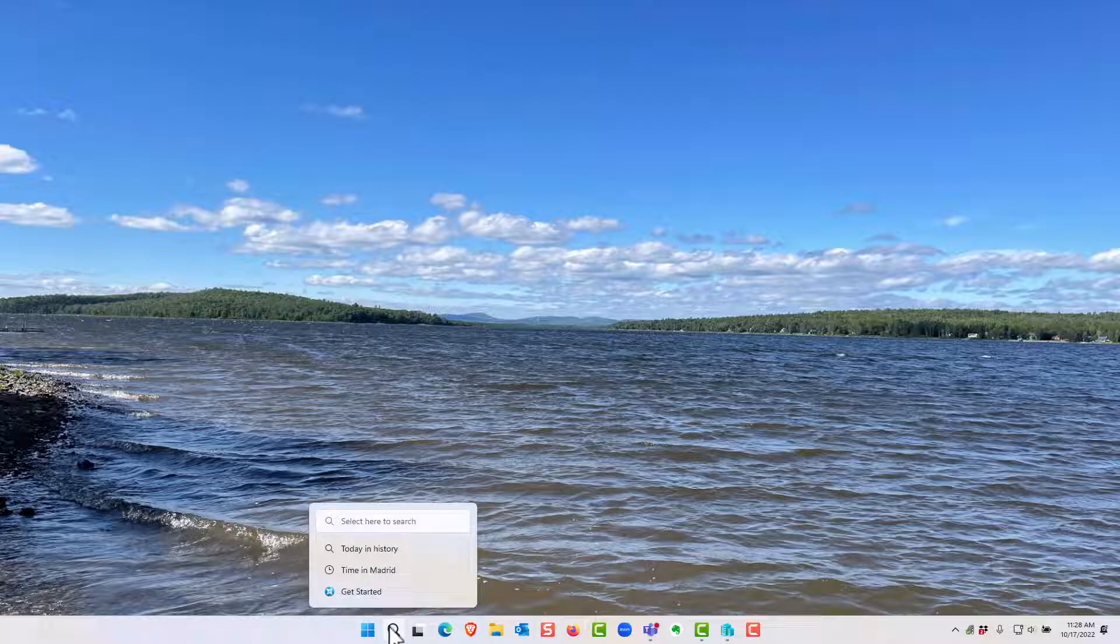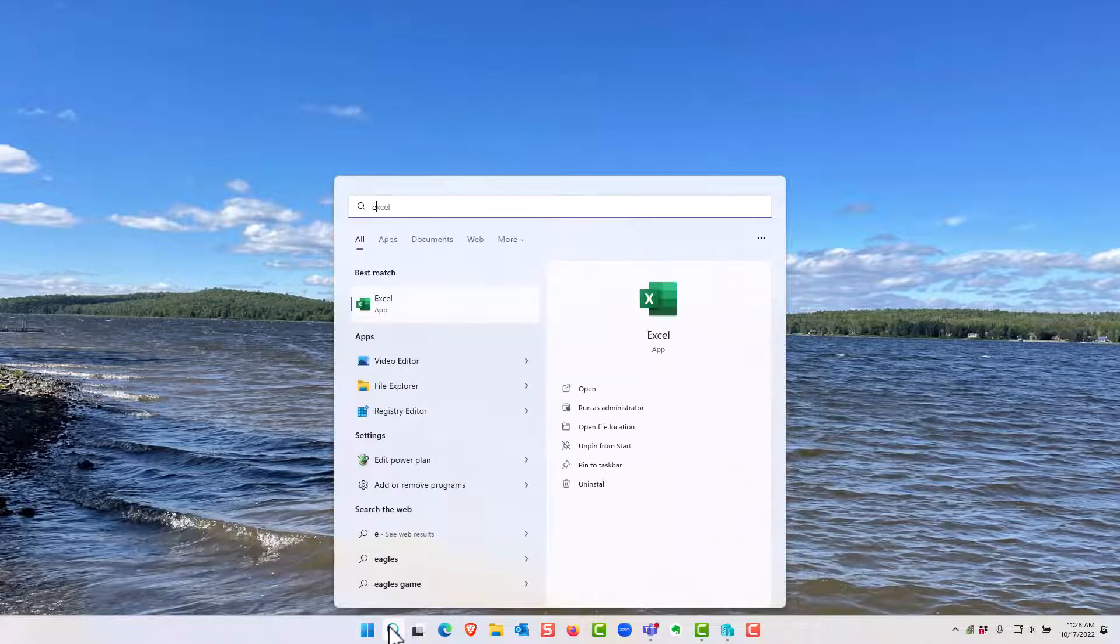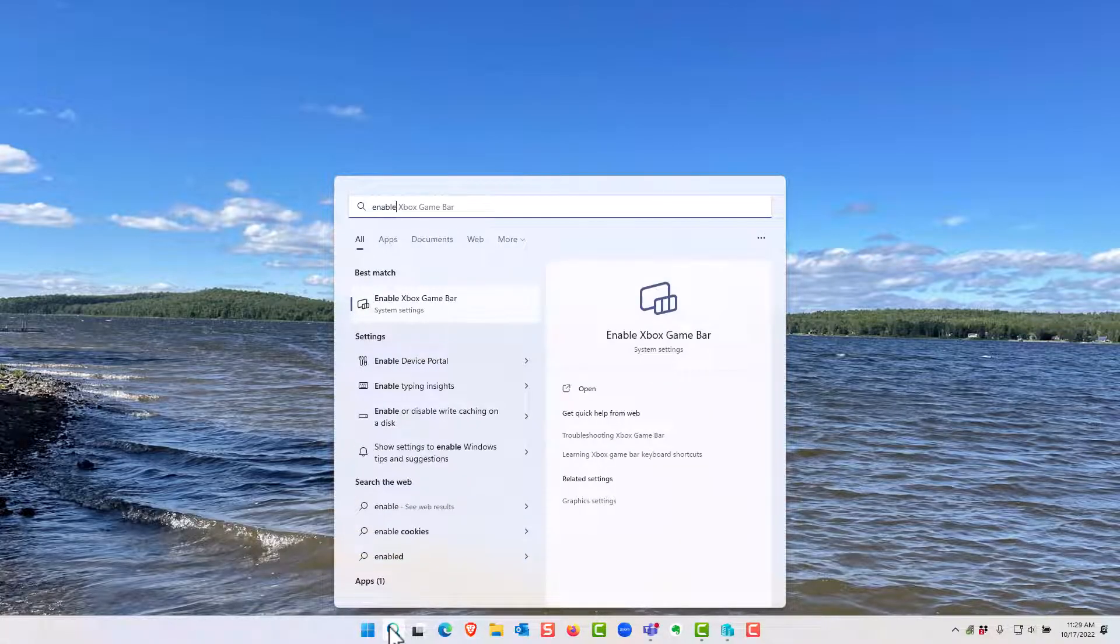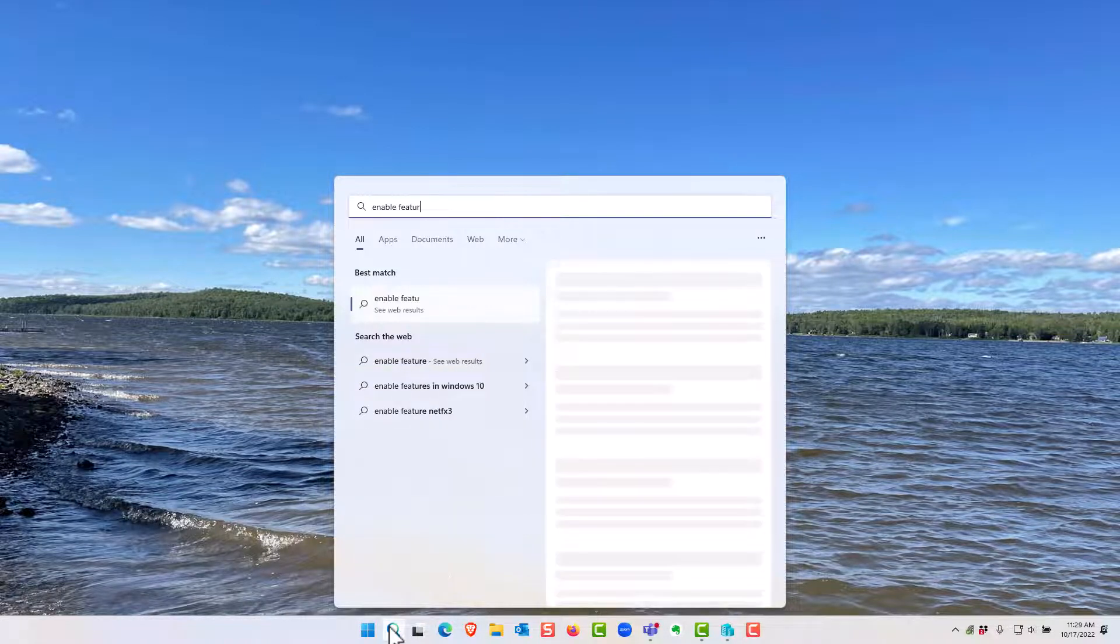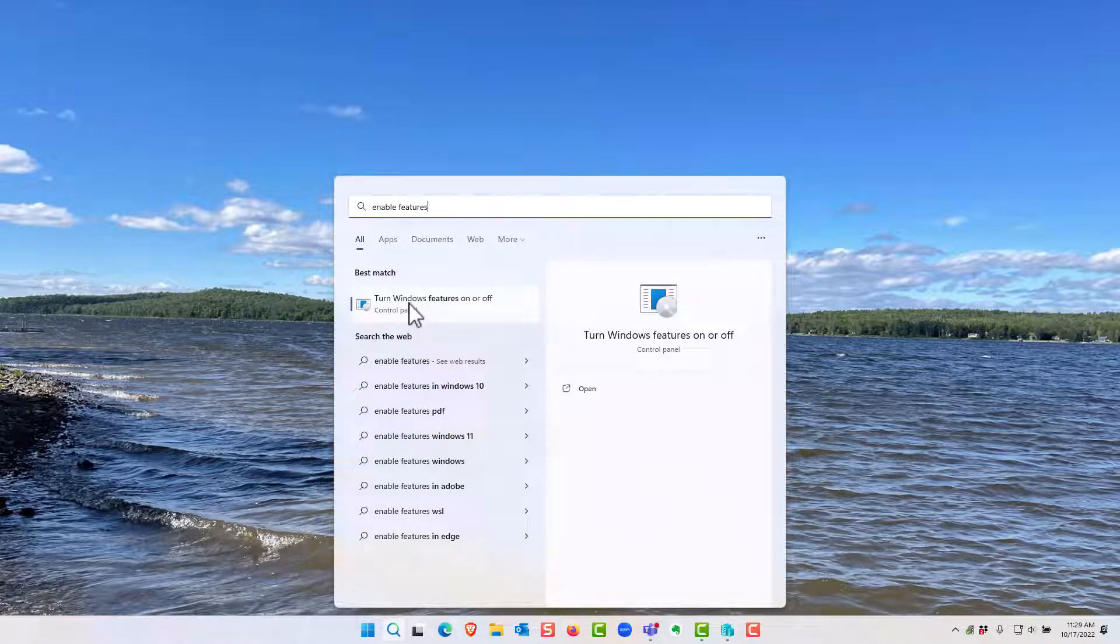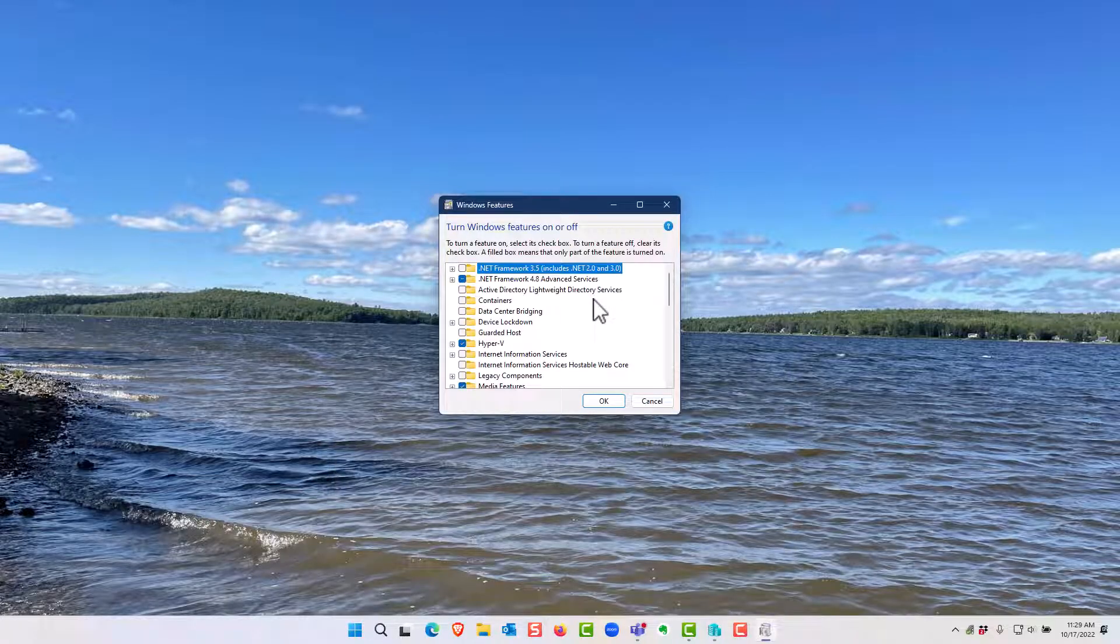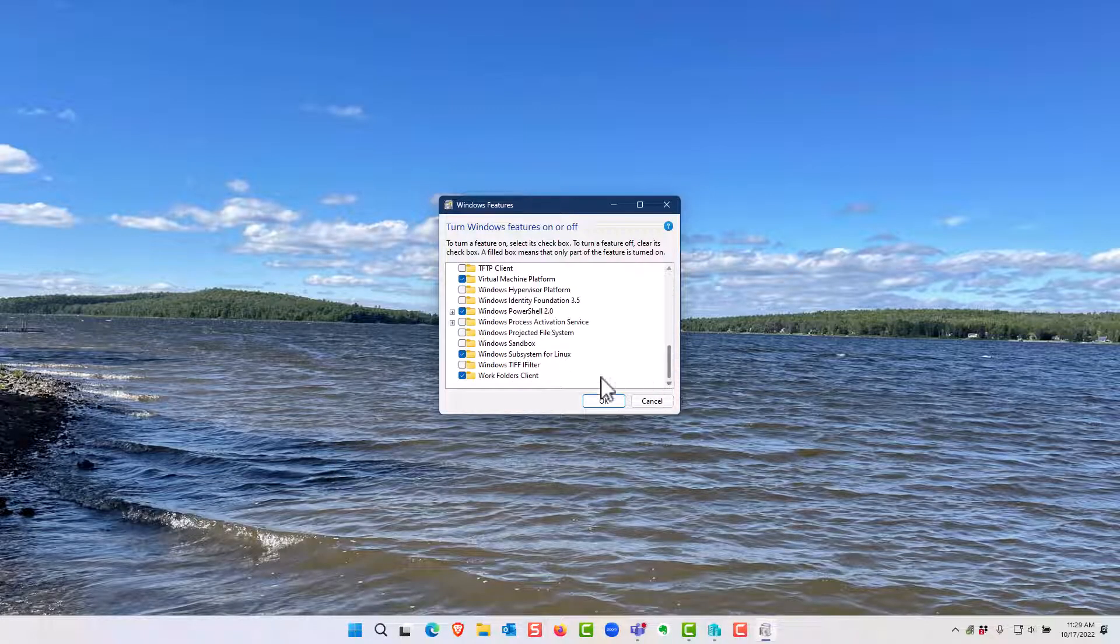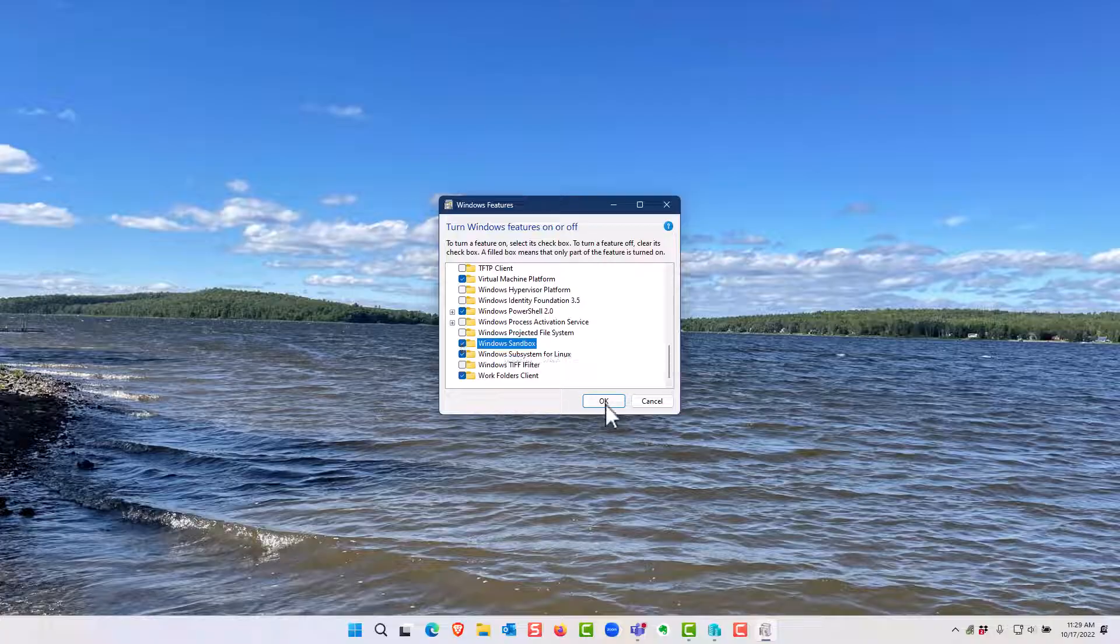So just type in the search window 'enable features' and then click here on 'turn Windows features on and off.' Then scroll all the way to the bottom, select Windows Sandbox, and then click OK.